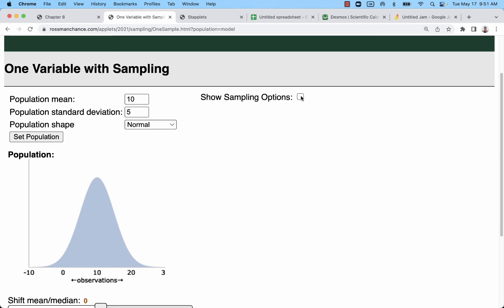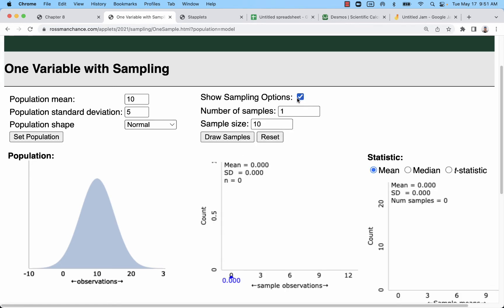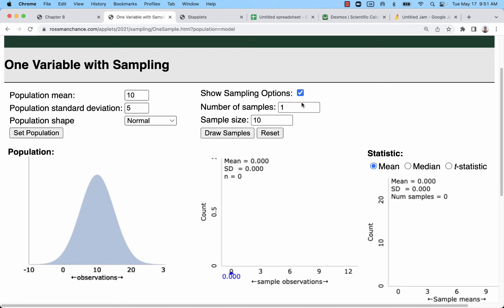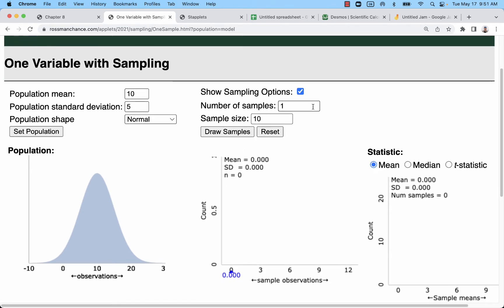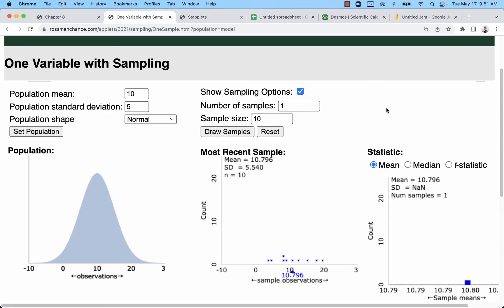So the idea of confidence intervals is taking one sample from a population. I'm going to leave everything default. I'm going to take a sample of 10 measurements from this population, which has a mean of 10 and a standard deviation of 5. We see that we've overestimated the mean and we've overestimated the standard deviation.